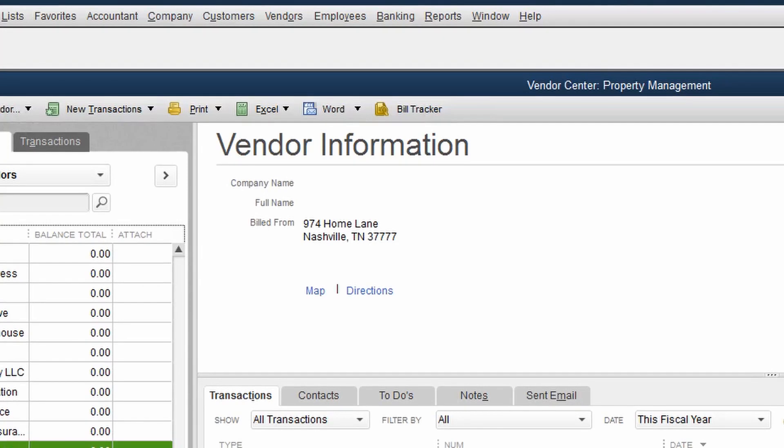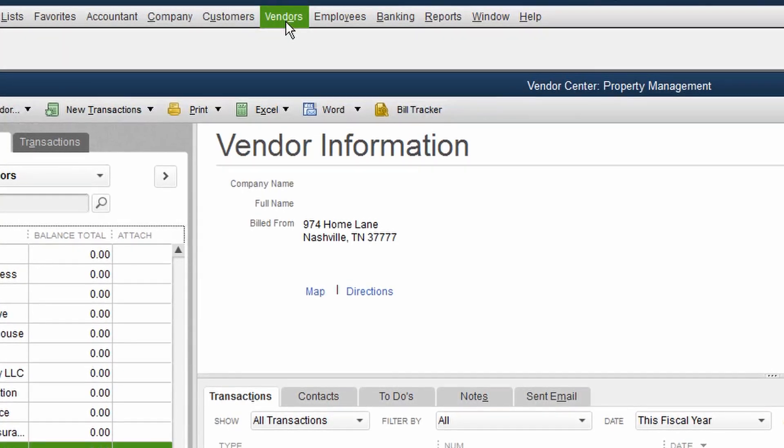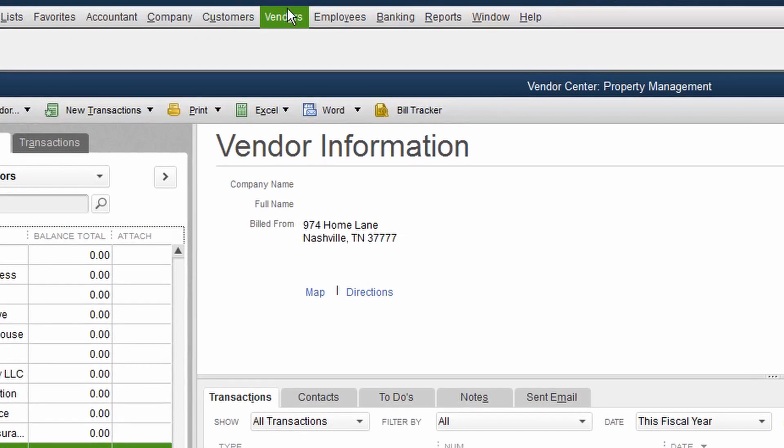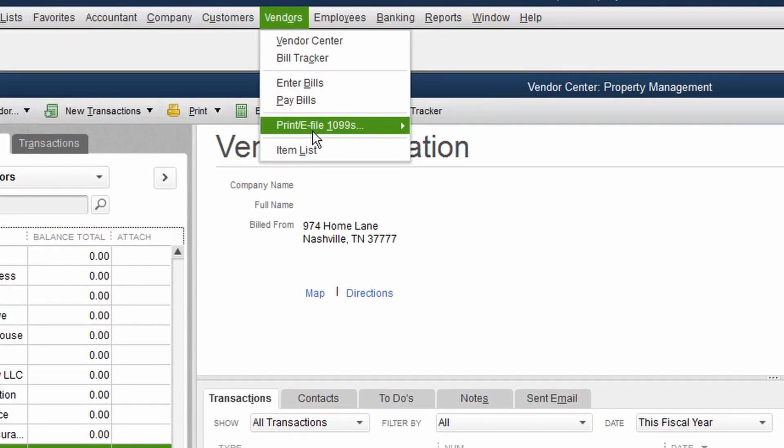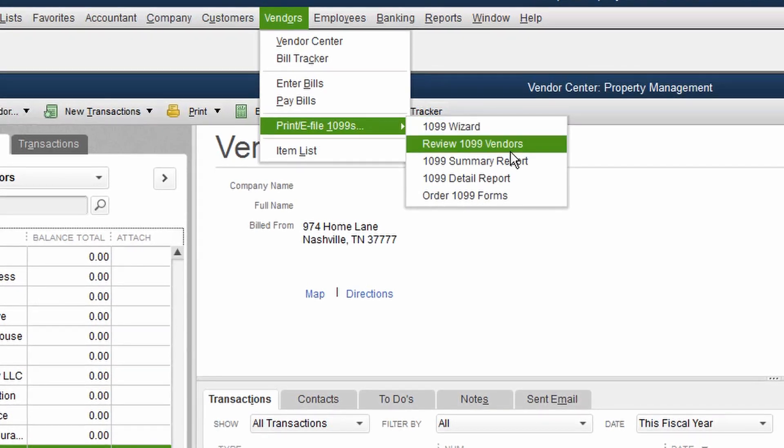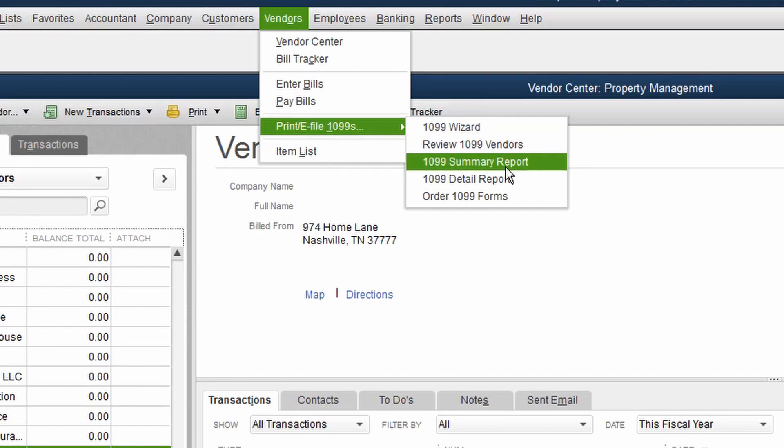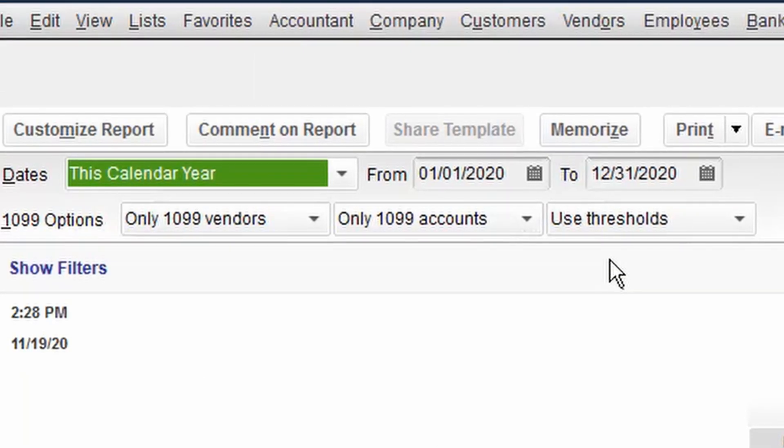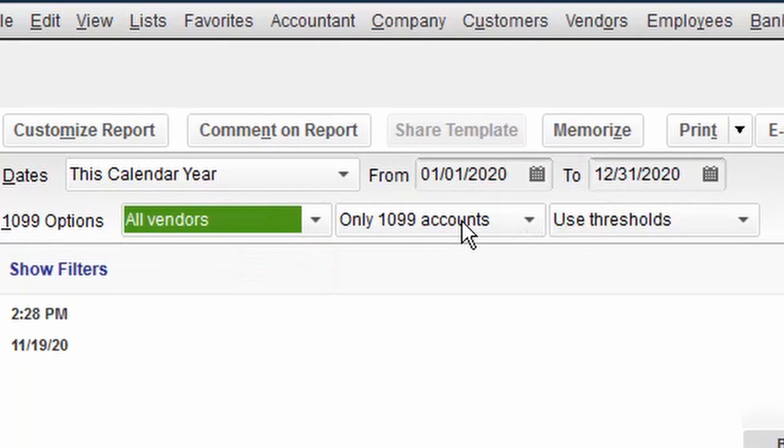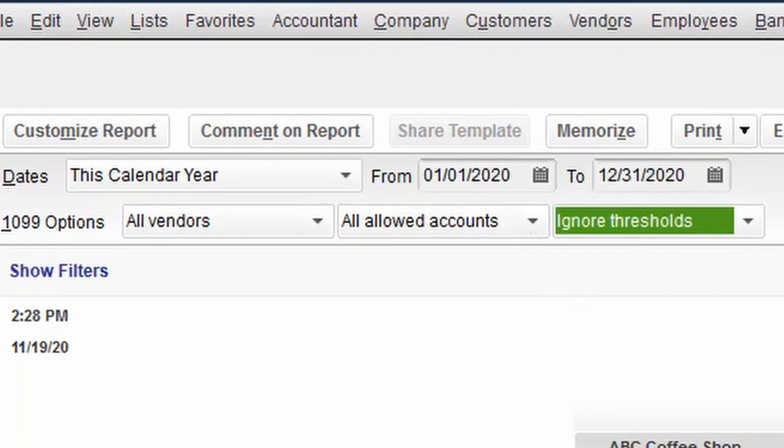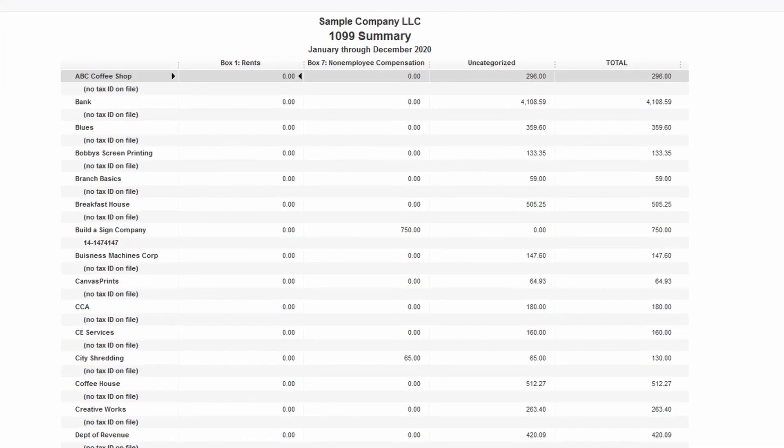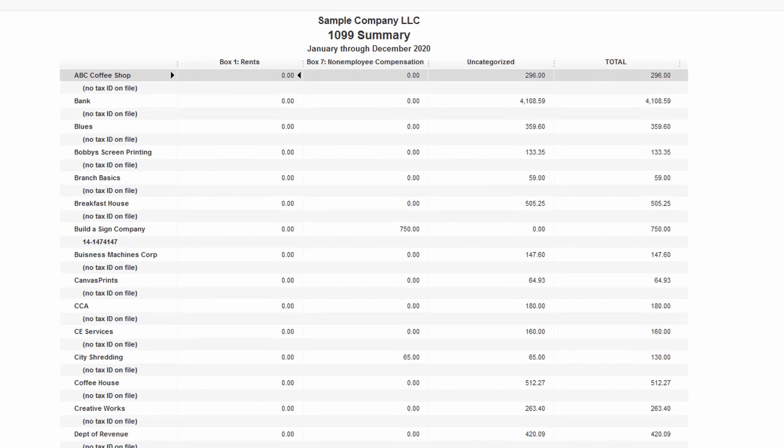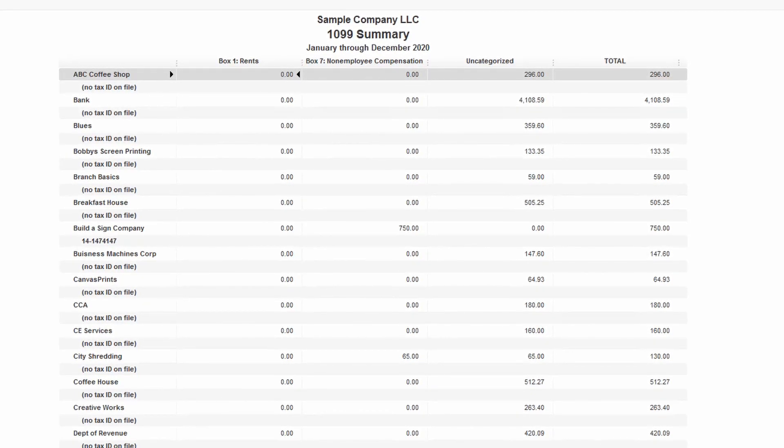Okay, now is the time we're going to check ourselves to see if there's anything else that we might be missing. We go to vendors and the 1099 summary report. We're going to open up this 1099 summary report to reflect this calendar year. In our 1099 option drop down menus, we're going to choose all vendors, all allowed accounts and ignore thresholds.